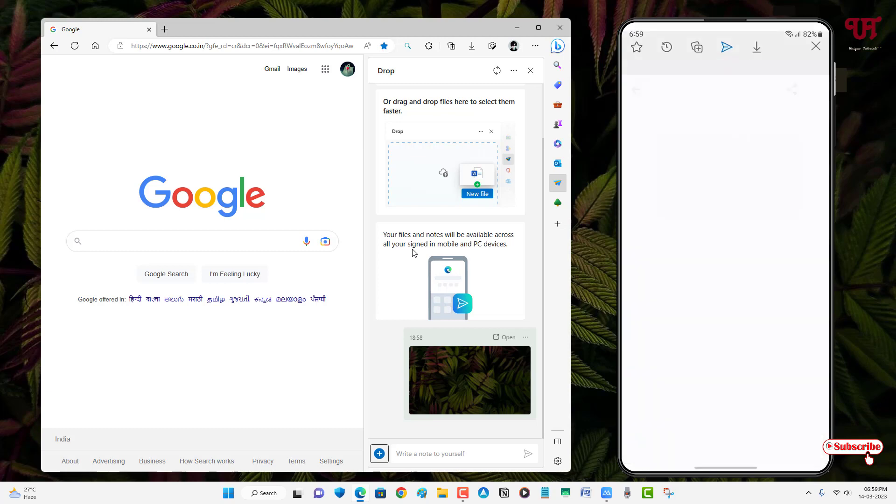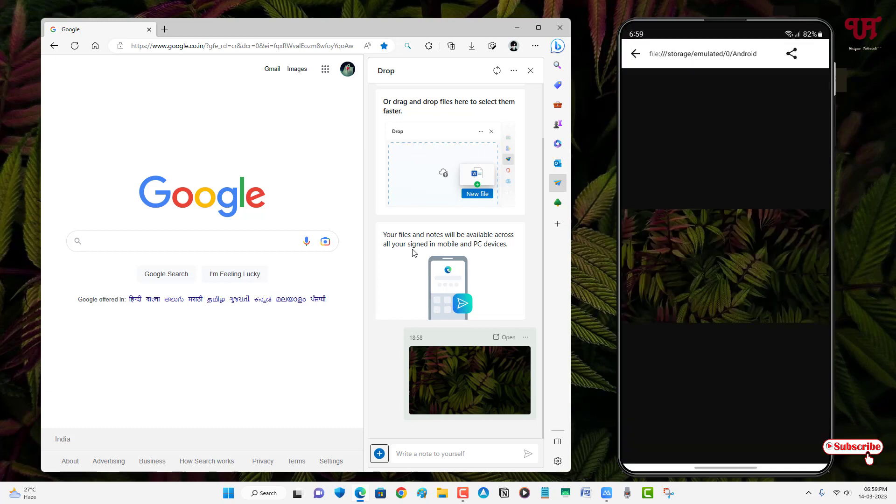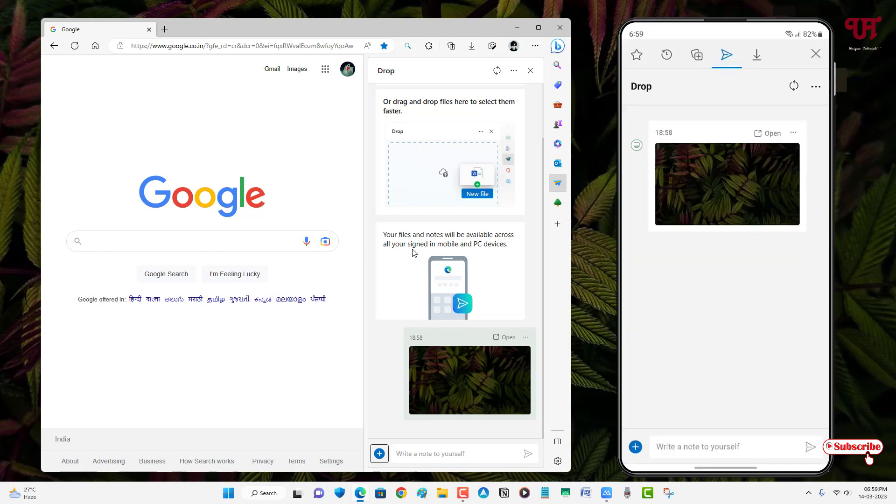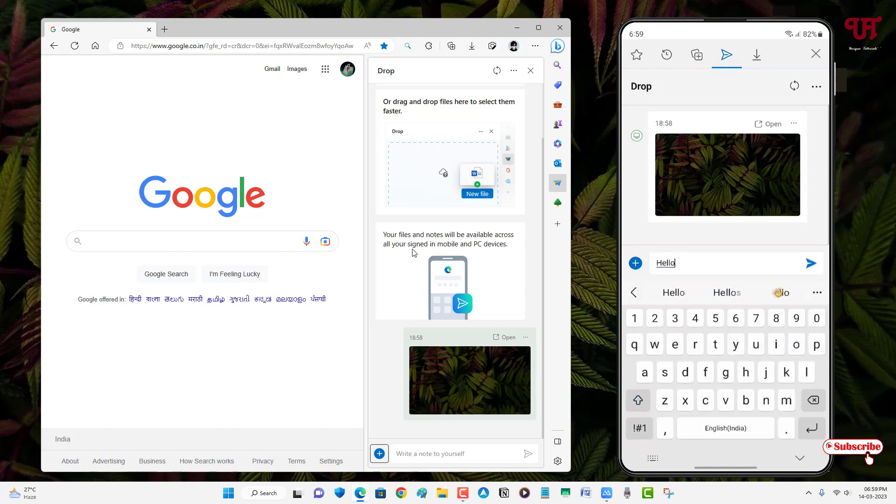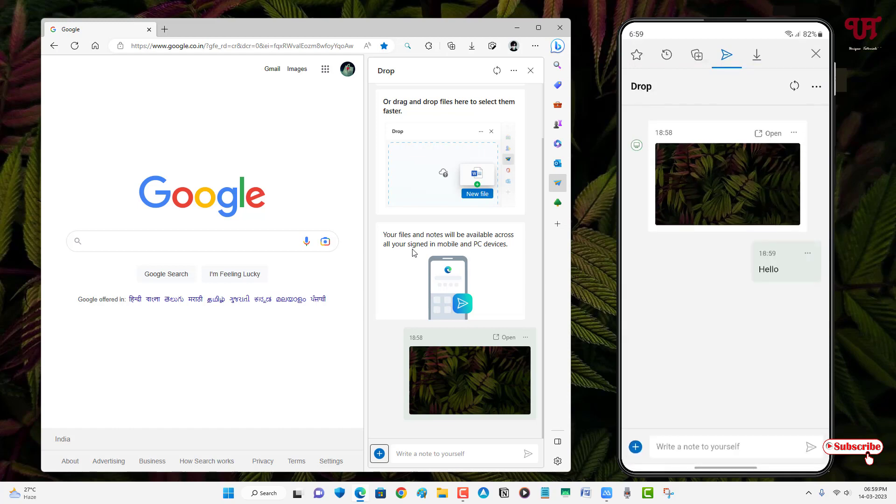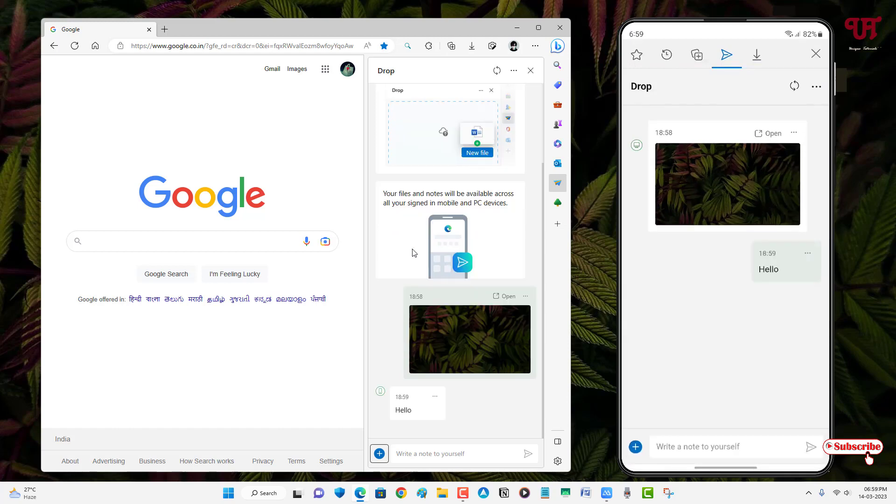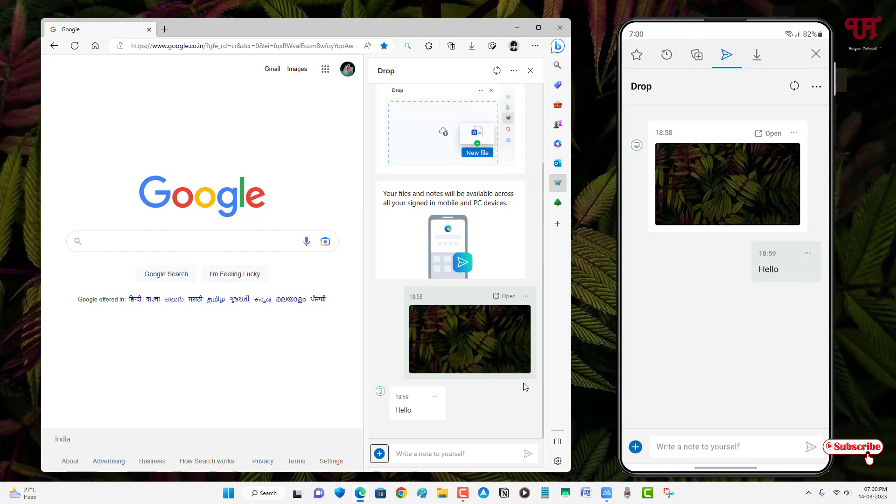So you can just tap on this open in order to view the image. So if you want to send a text also, it's possible using this Drop. So let me type a text from my smartphone. Just type hello, let me send it. So you can see here I can even send a text message also from my smartphone to my computer. You can send from different computer to computer or smartphone to smartphone also.